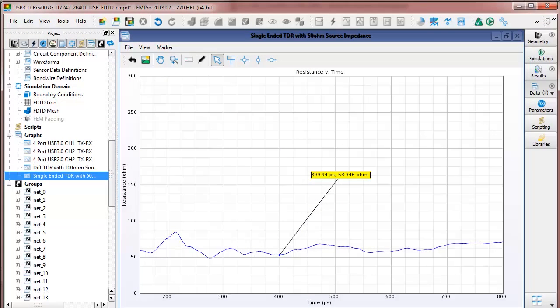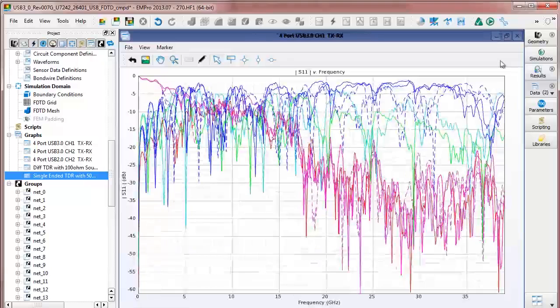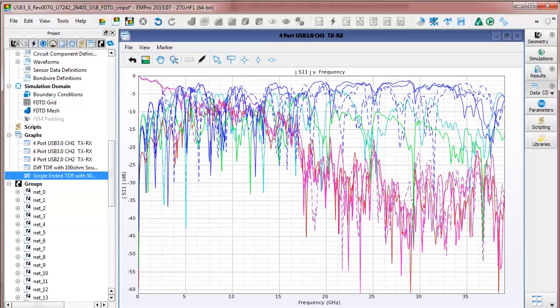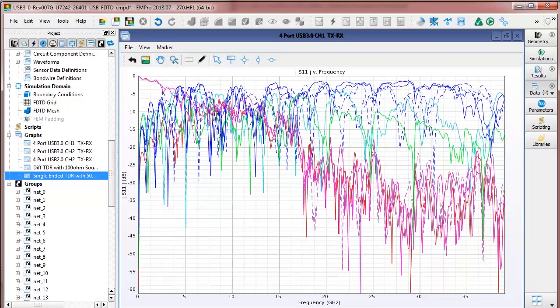We can also convert the time domain results to display the broadband frequency response of each of the channels in this design.